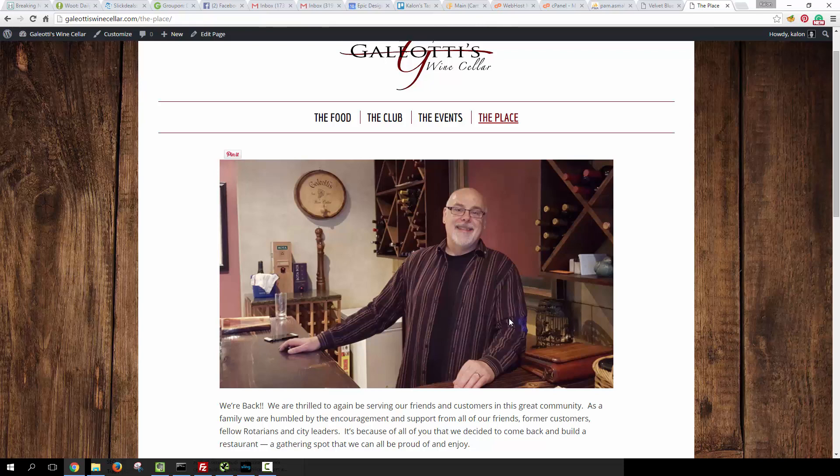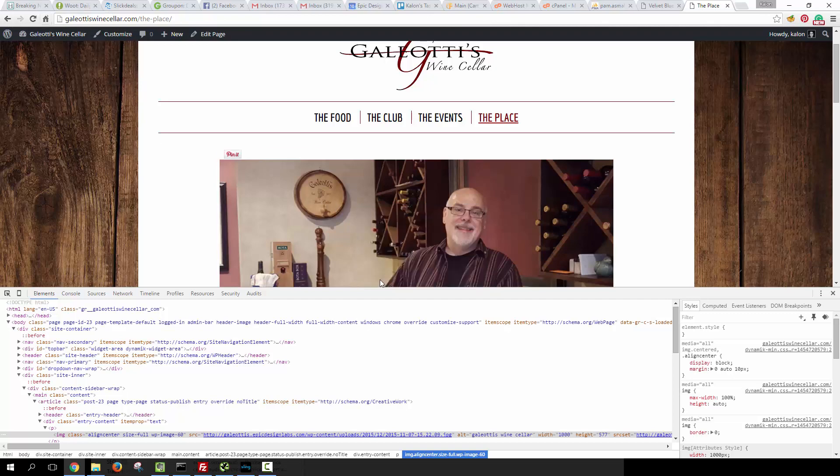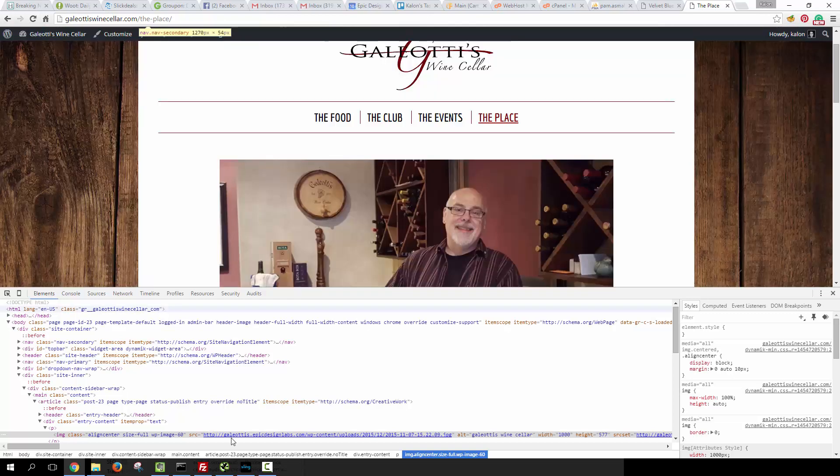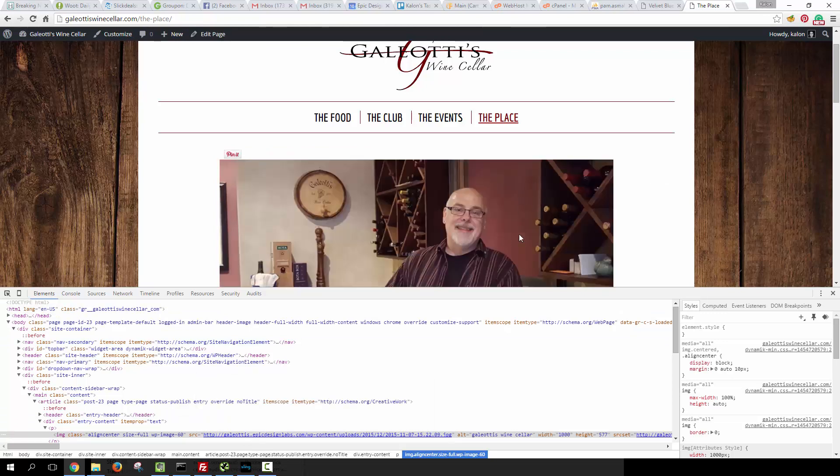So what happens when you go from one domain to another? Links and images continue to point towards the old domain, and you can see that here on this site that I've just moved from a temporary URL I was using, galeatis.epicdesignlabs.com, to galeatiswincellar.com. When I inspect this image, you'll see that the link here in the code says galeatis.epicdesignlabs.com, so it is still resolving and that's only because I have this picture basically cached in my browser.